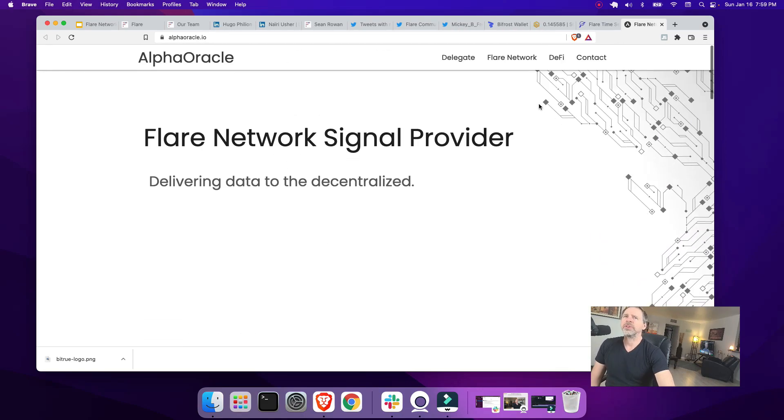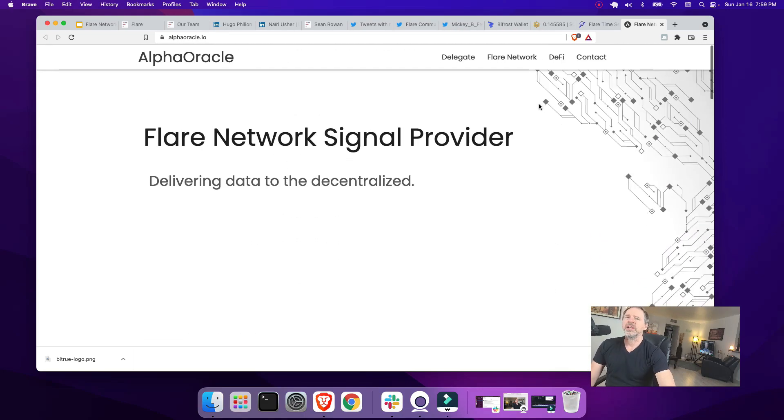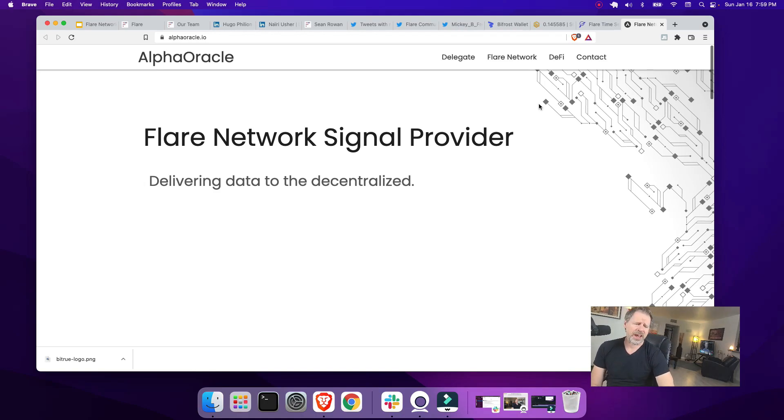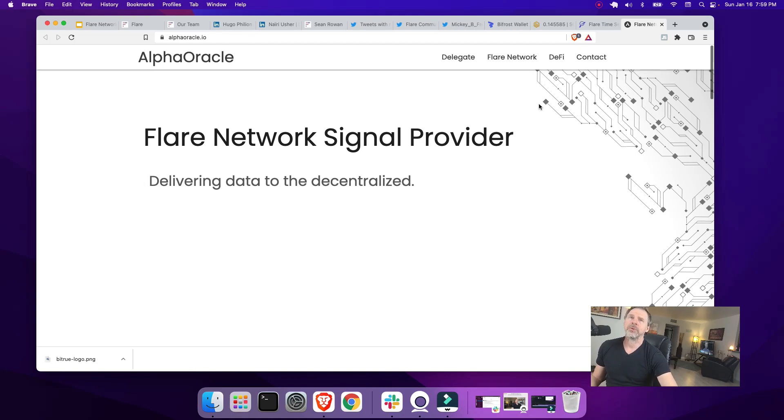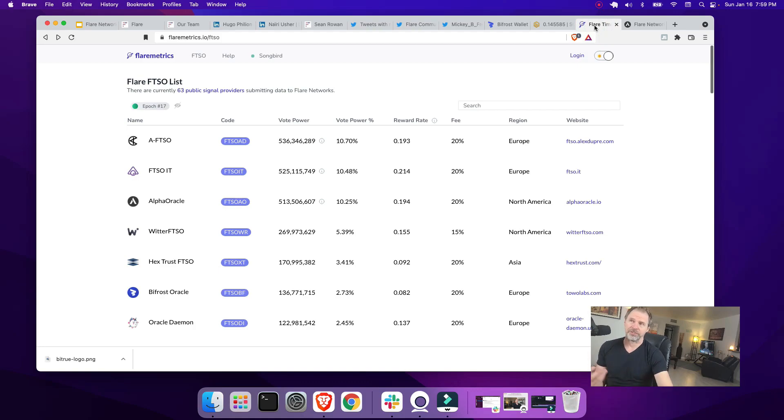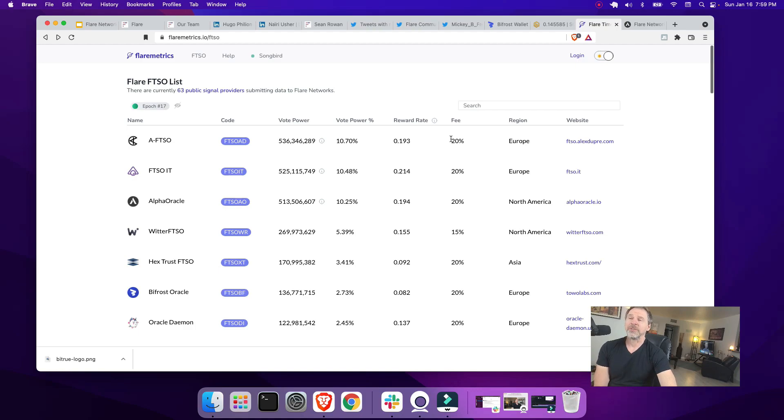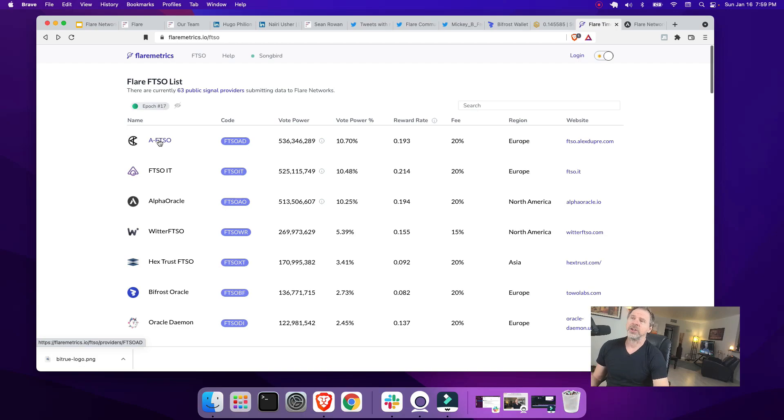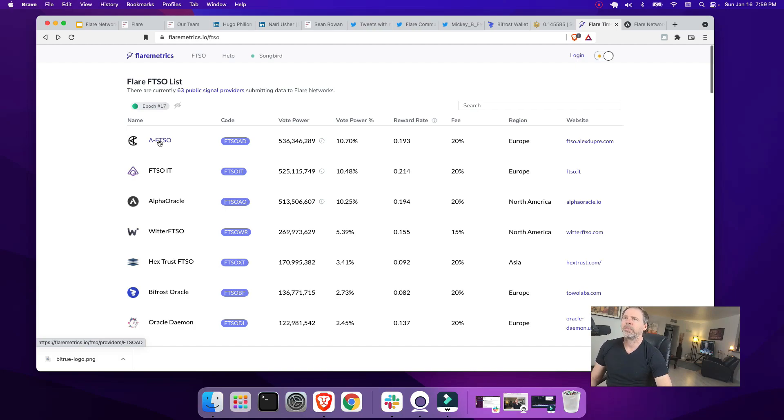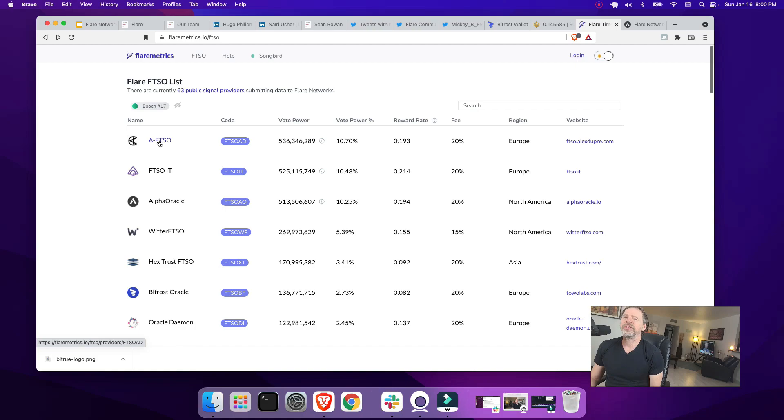These signal providers who provide the most accurate price data are rewarded with Songbird tokens on the Canary network and Flare tokens on the Flare network once that goes live. And so you can participate in this without being technically savvy by simply wrapping and delegating your Songbird tokens to these signal providers. So what you do is you choose two signal providers in Bifrost, and then you delegate a portion to each. I delegate 50% to one and 50% to the other. Right now I'm delegating 50% of my Songbird to AFTSO and then Alpha Oracle.